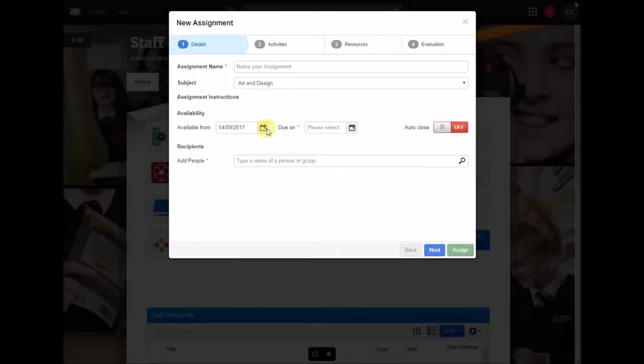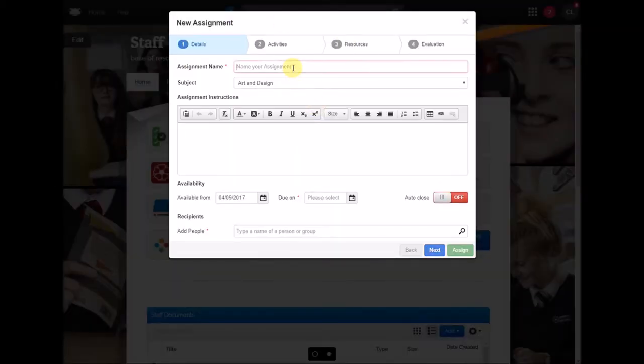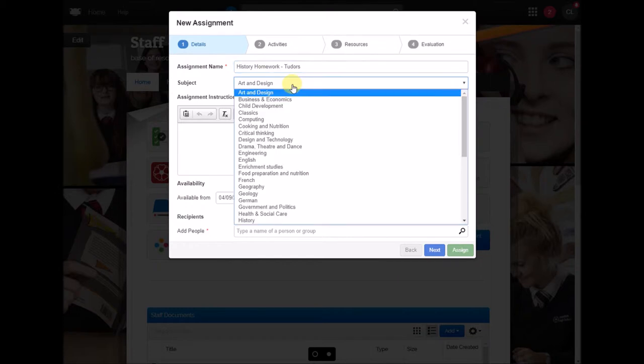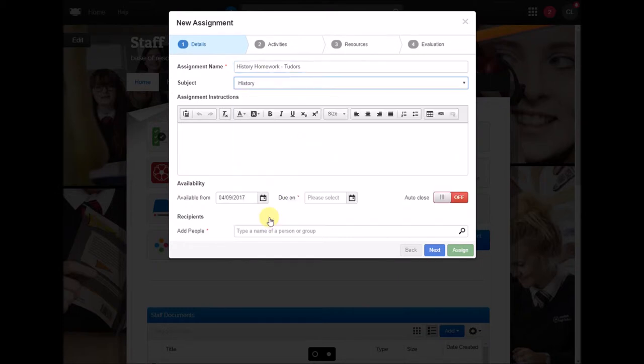That's going to take you straight into the assignment wizard and what you need to do is give this a name, so it might be history homework and we'll say that's on the Tudors. I can then select my subject and this is history and here you can just put in your instructions.